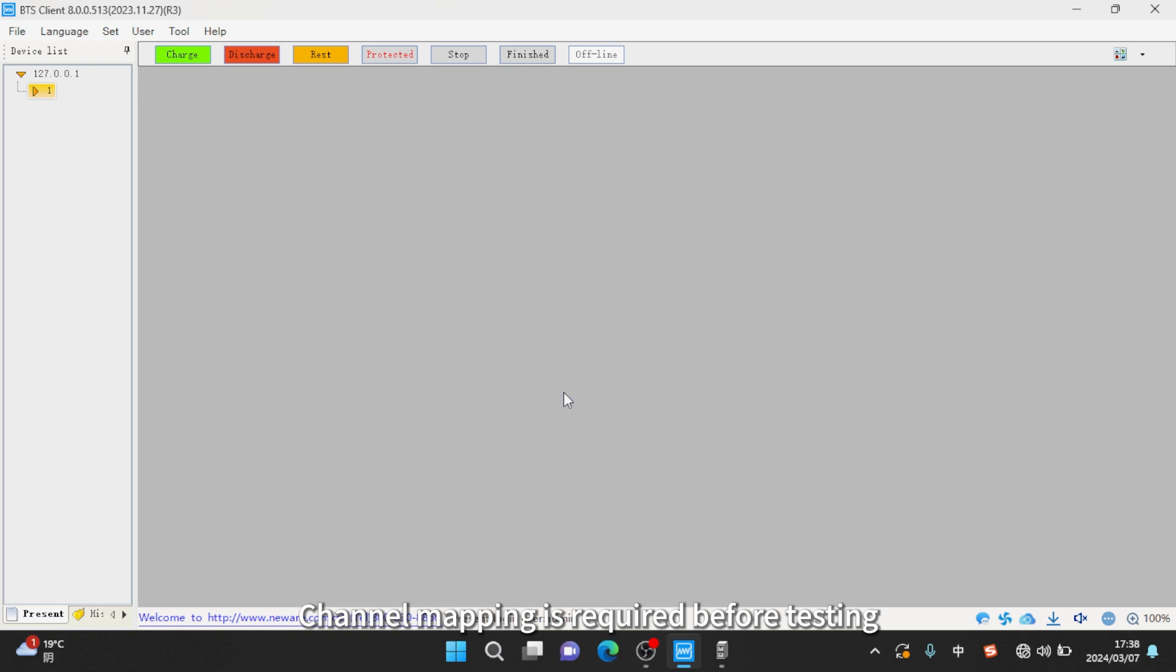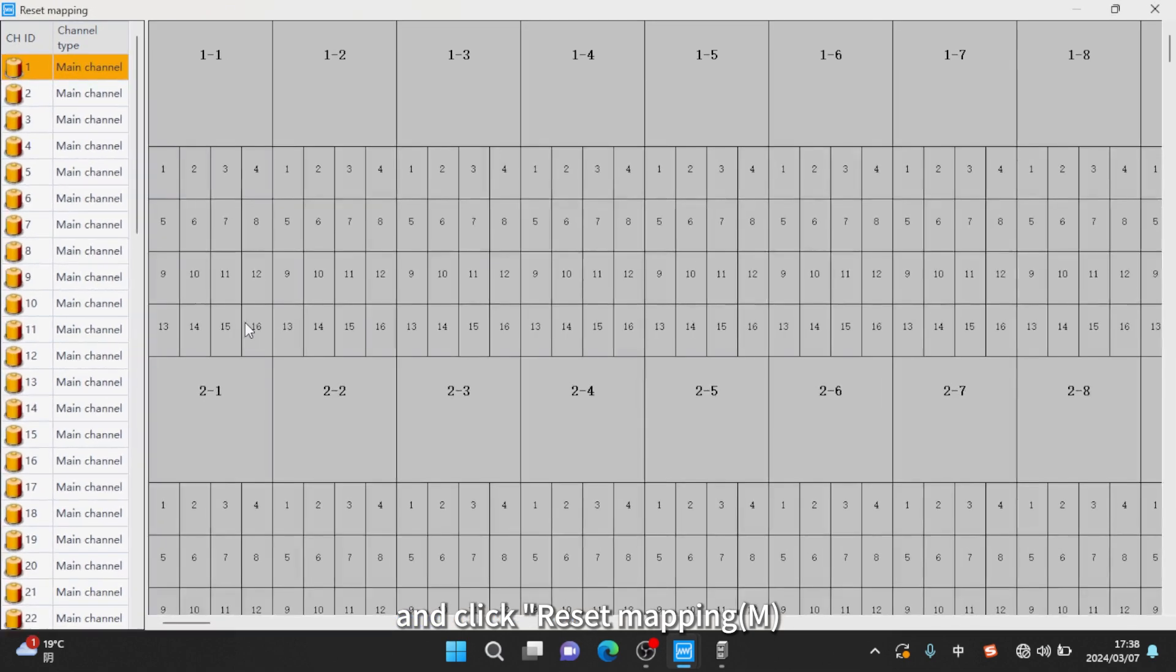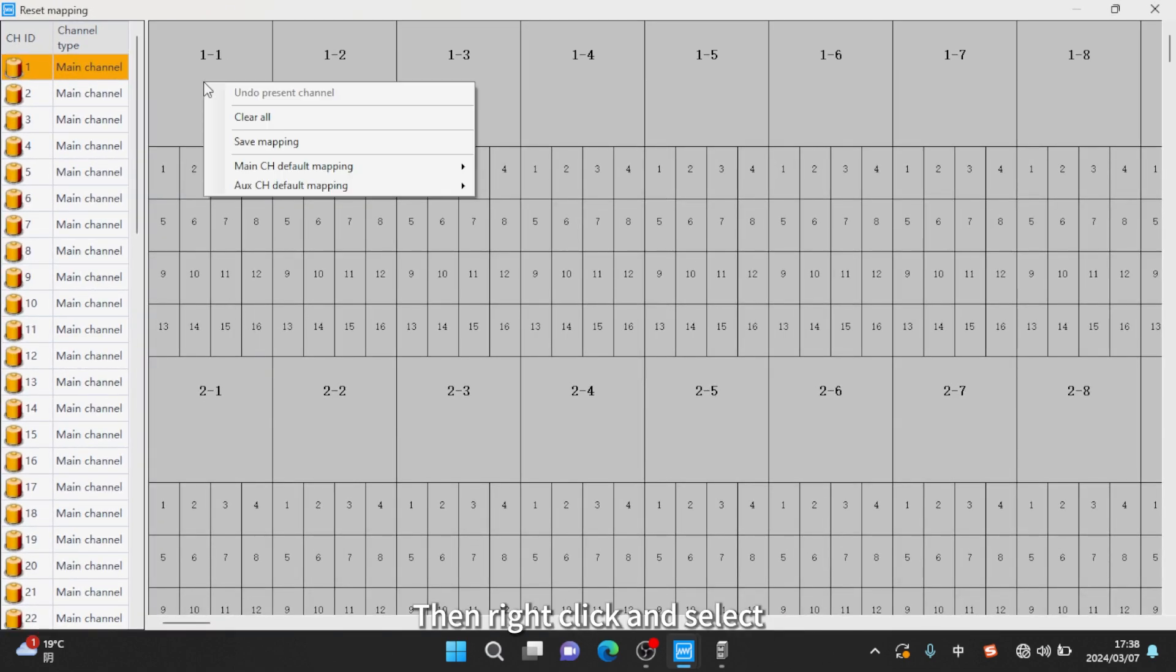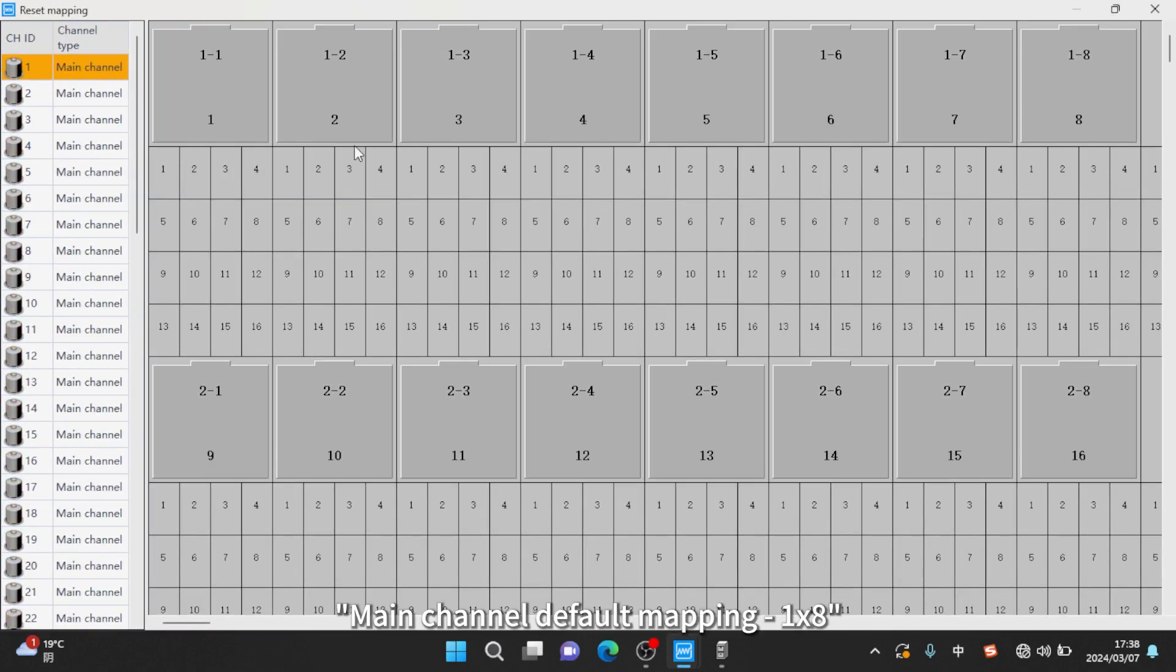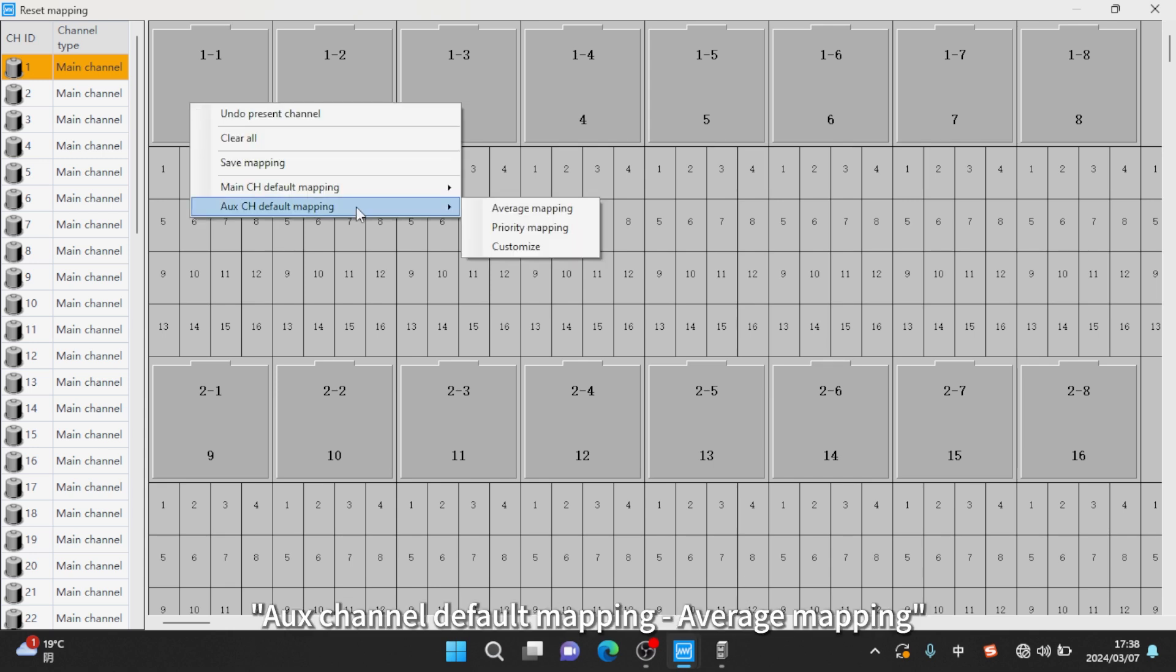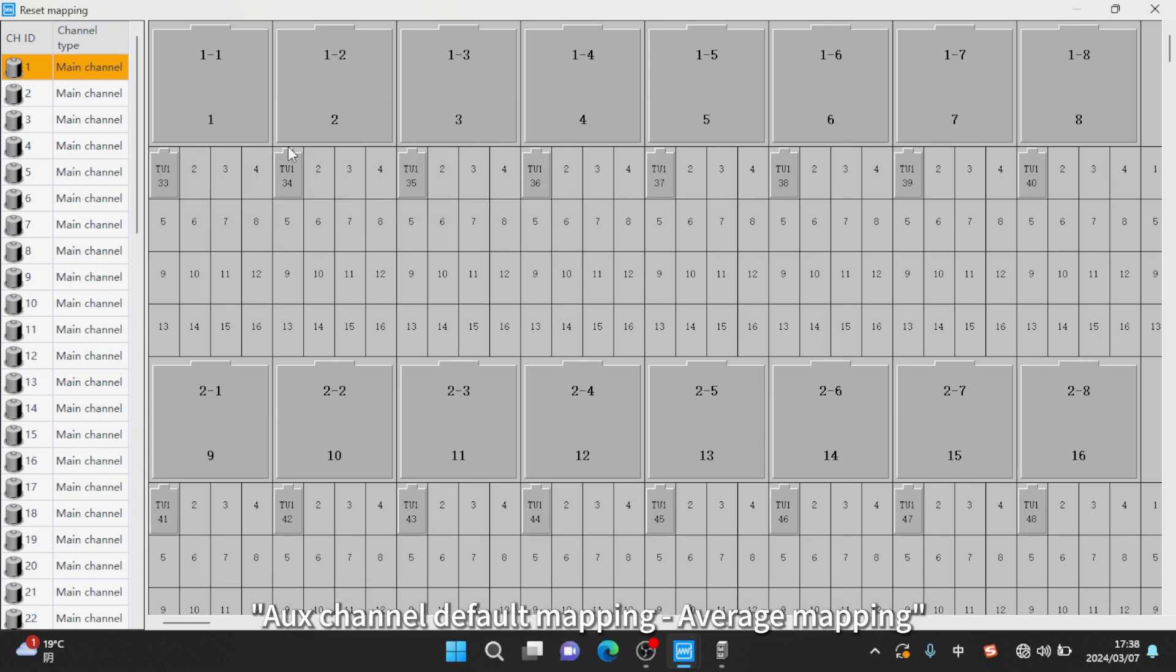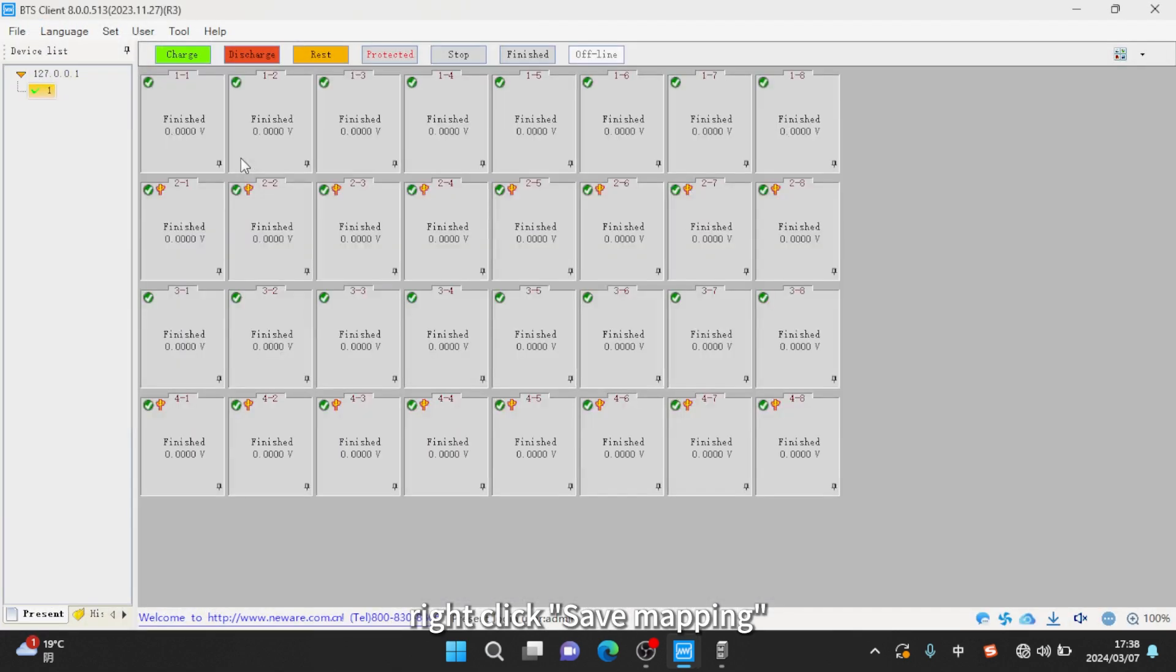Channel mapping is required before testing. Right click on the blank area and click reset mapping M, then right click and select main channel default mapping 1 by 8. Continue right click and select AUX channel default mapping average mapping. Finally right click save mapping.